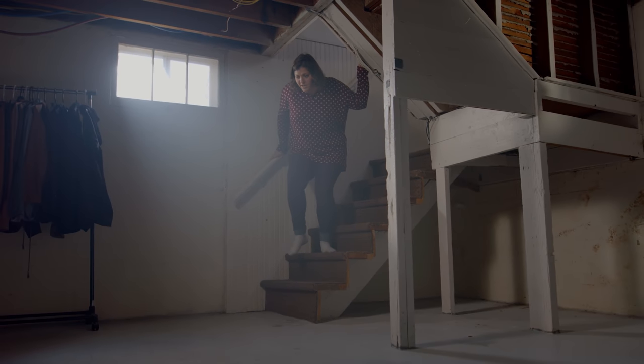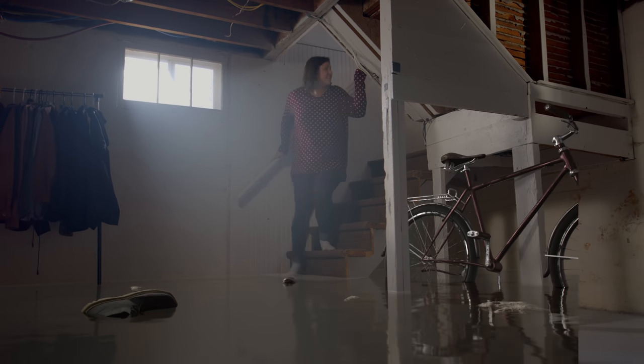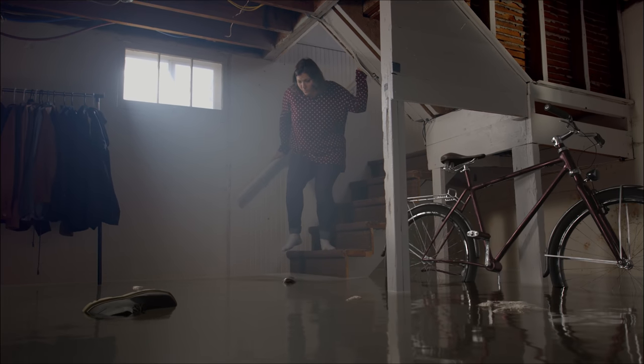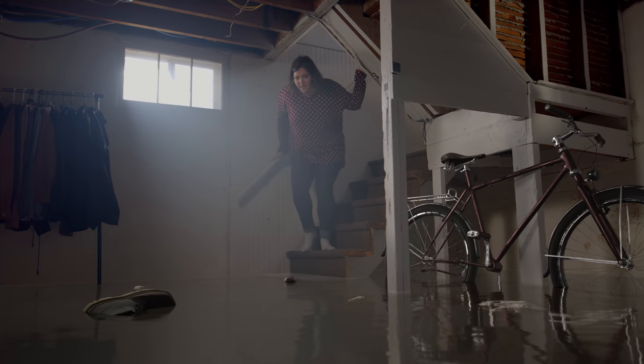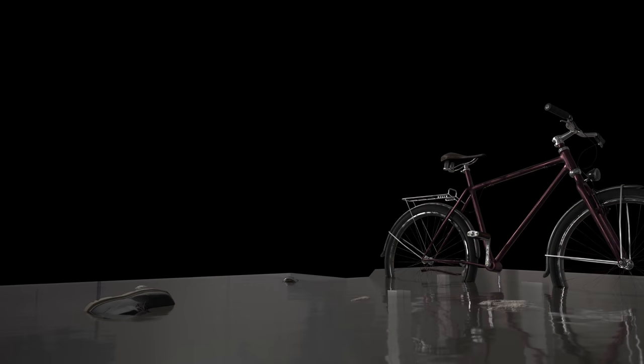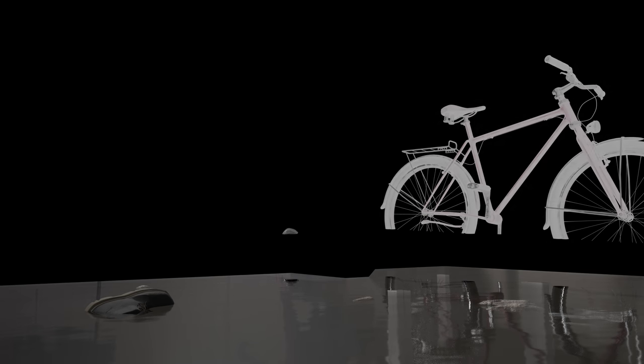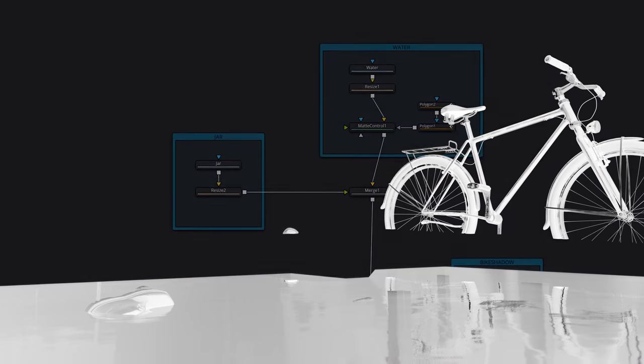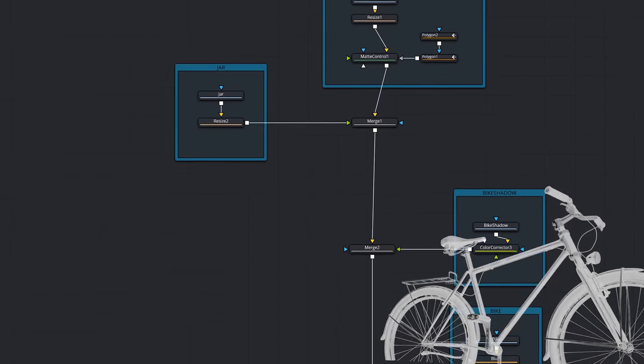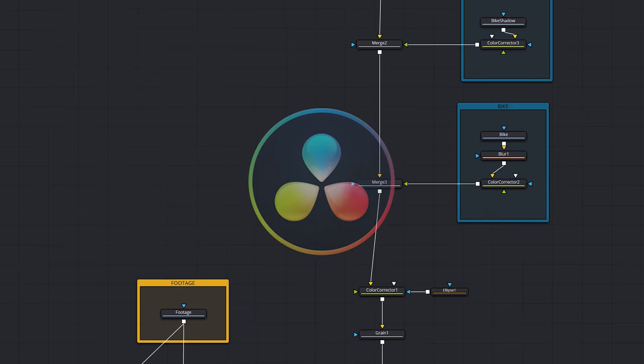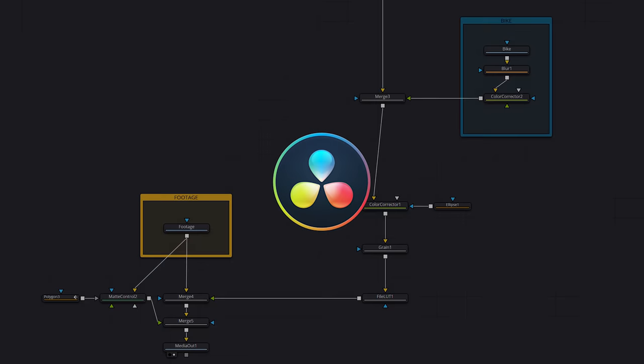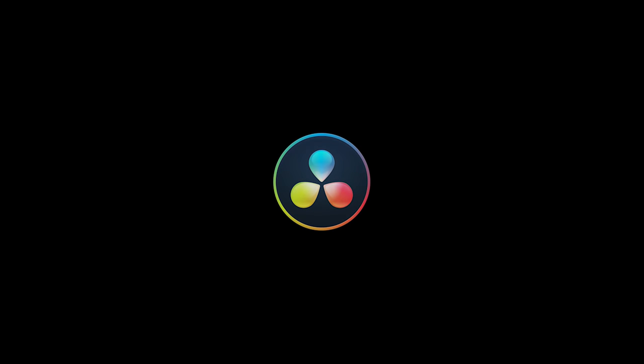Today we'll transform this boring basement into a flooded basement. I'll give a brief overview of how I created the CG elements in Blender, but we'll focus most of our time on learning the basics of compositing in DaVinci Resolve Fusion.